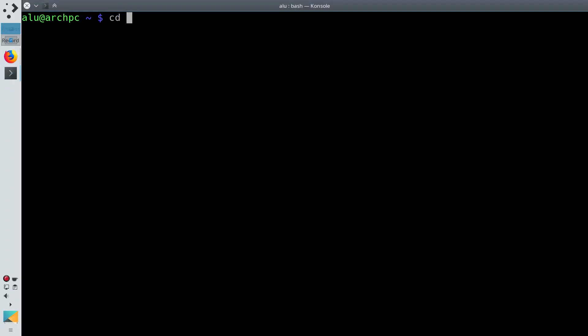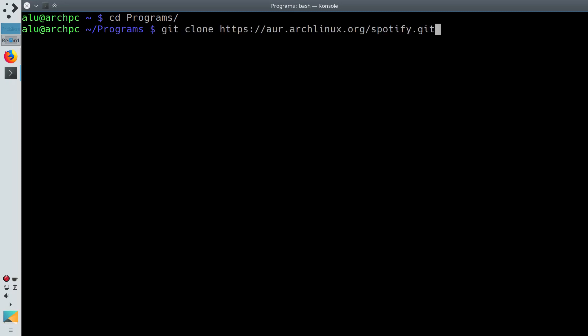I recommend you to create a dedicated folder for your compiled programs. In my case, it is called programs. And run git clone here with the link we have copied.